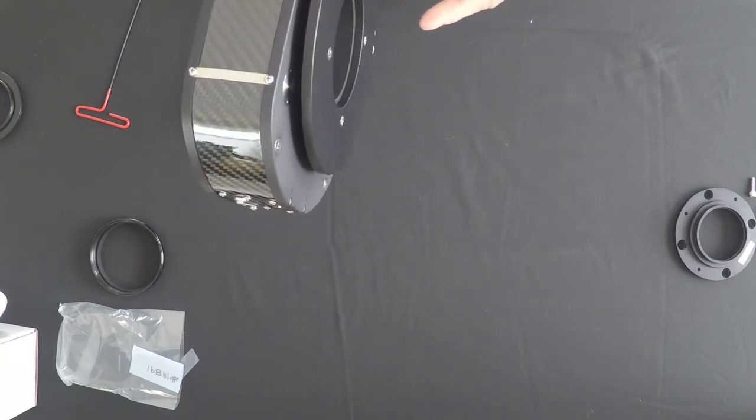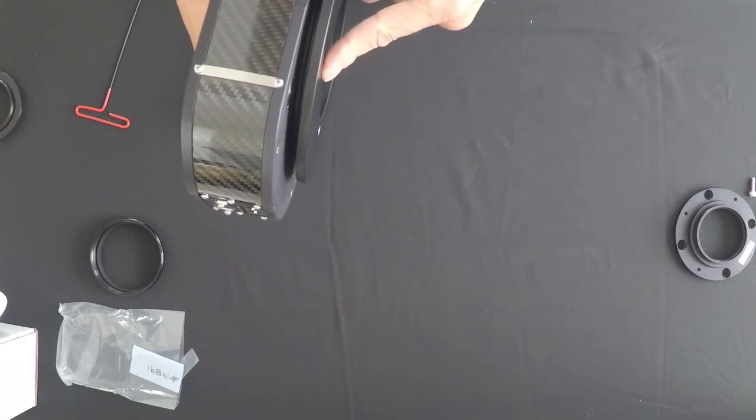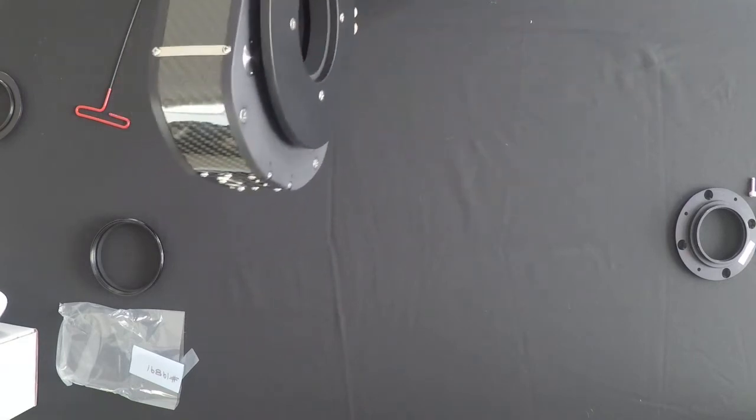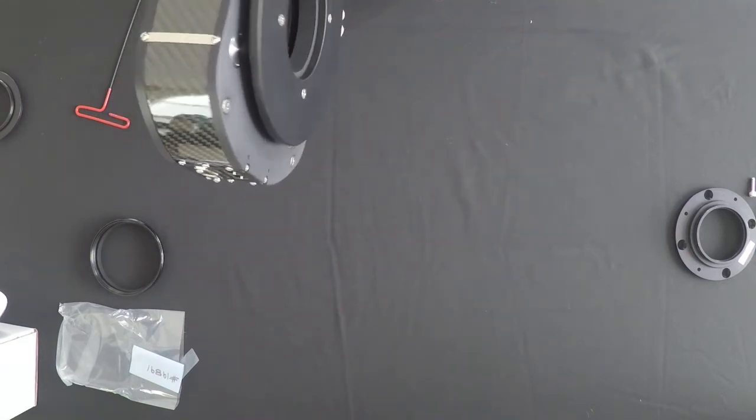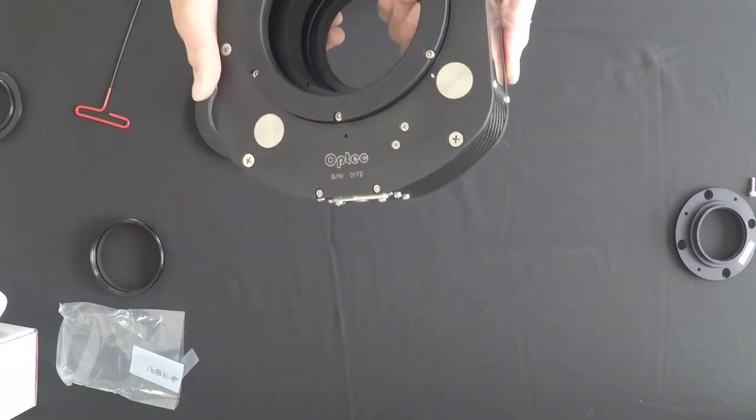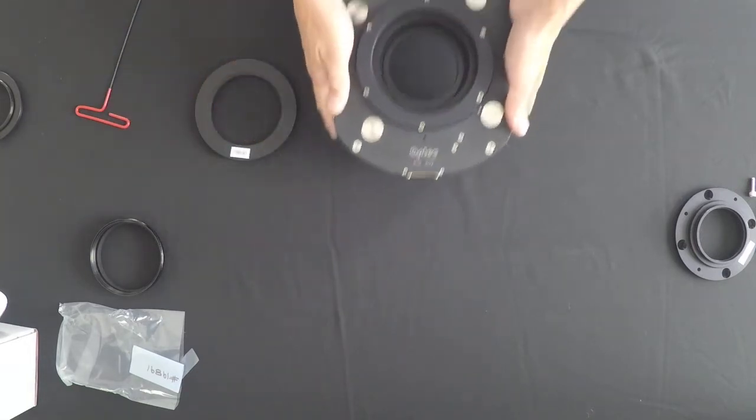Just a note here, if you're doing the PlaneWave, of course, you're going to have to mount this first. So this and the other ring would have already been on the back of the PlaneWave telescope before mounting the rotating focuser.